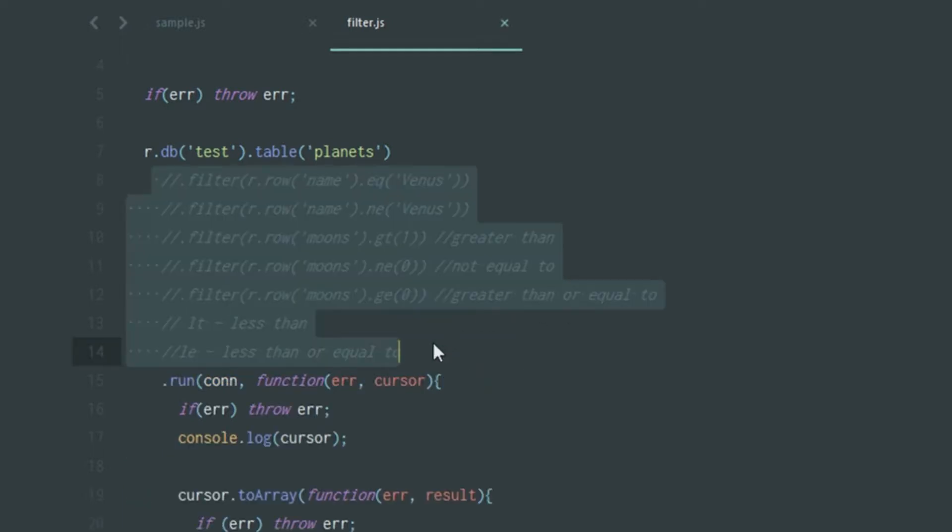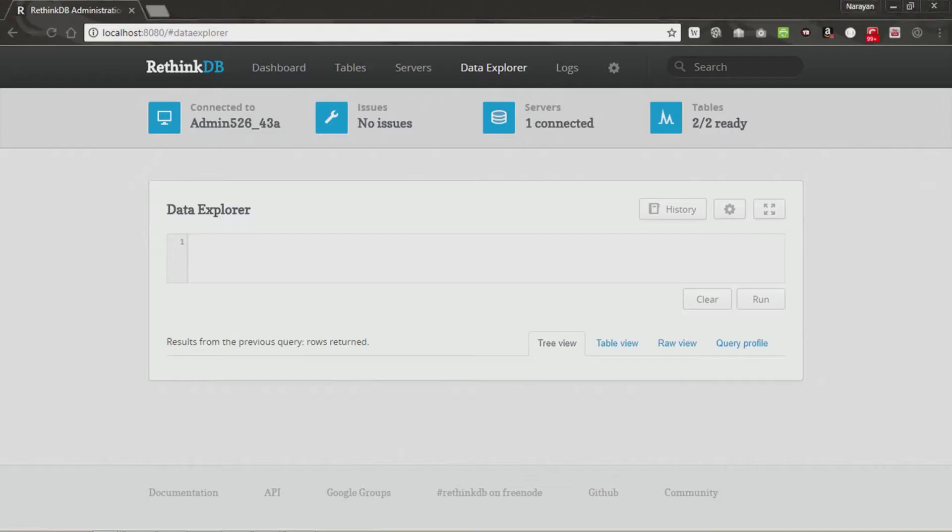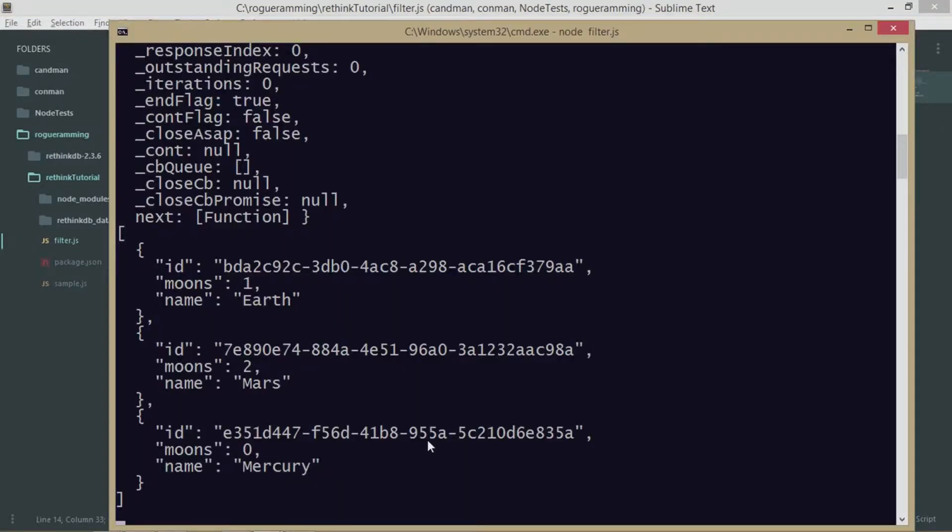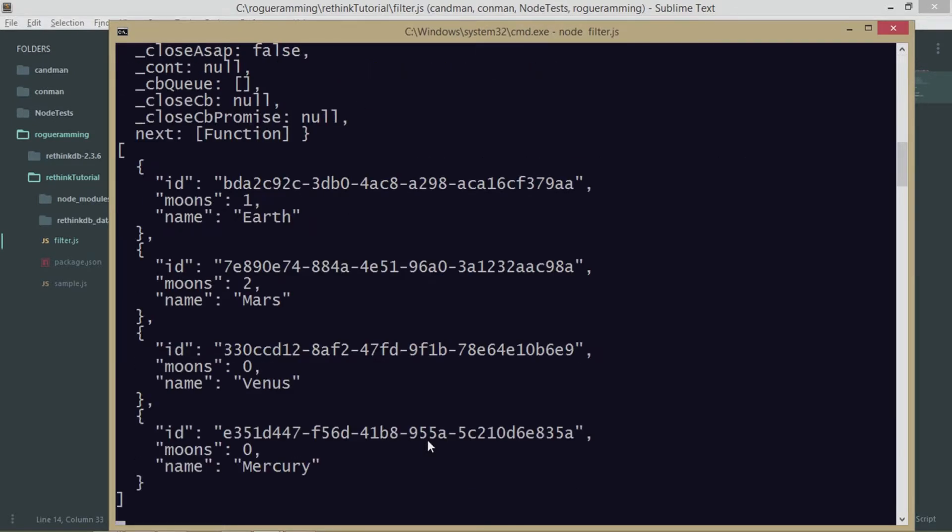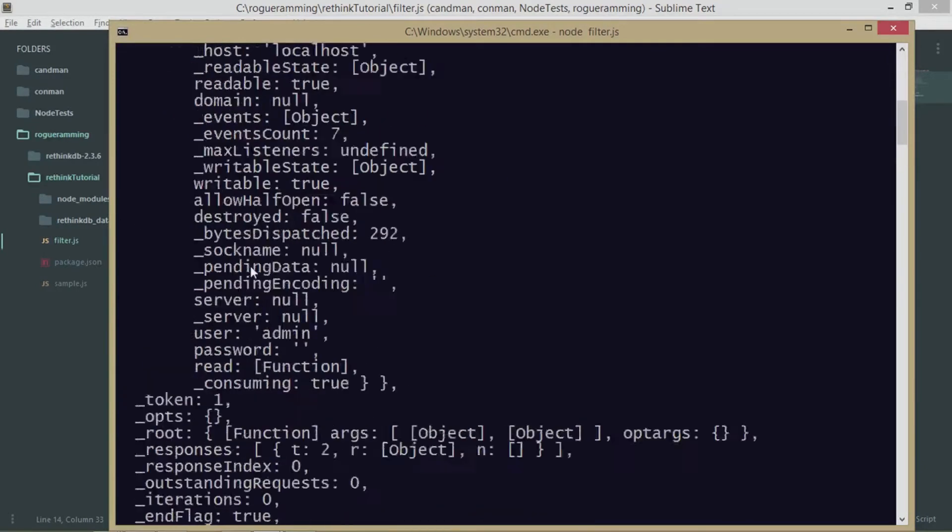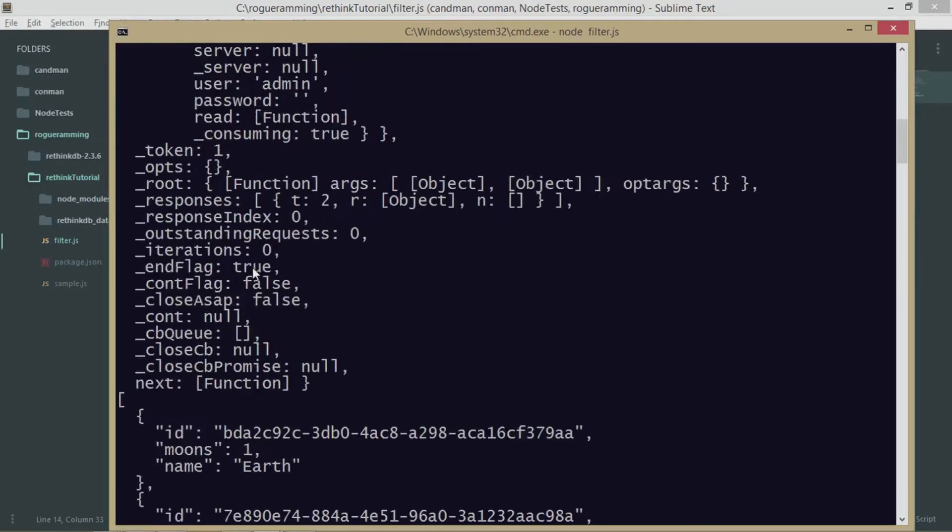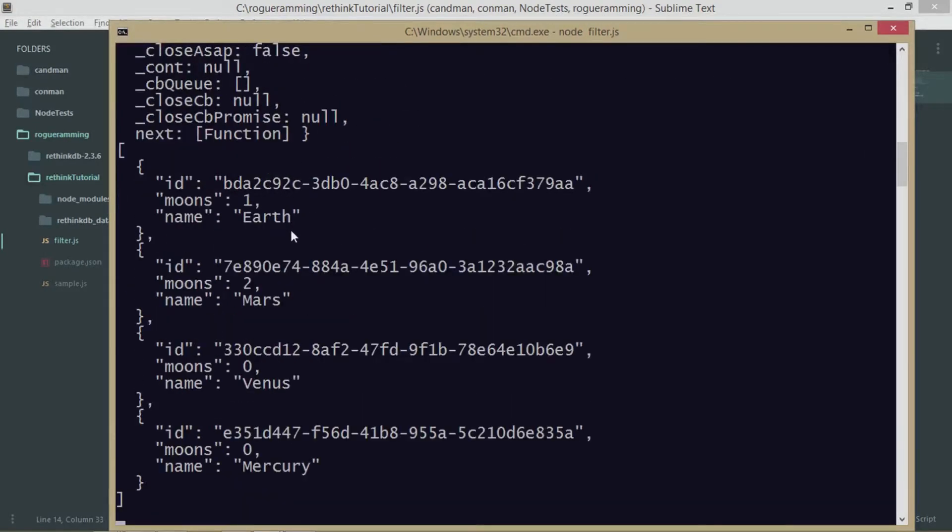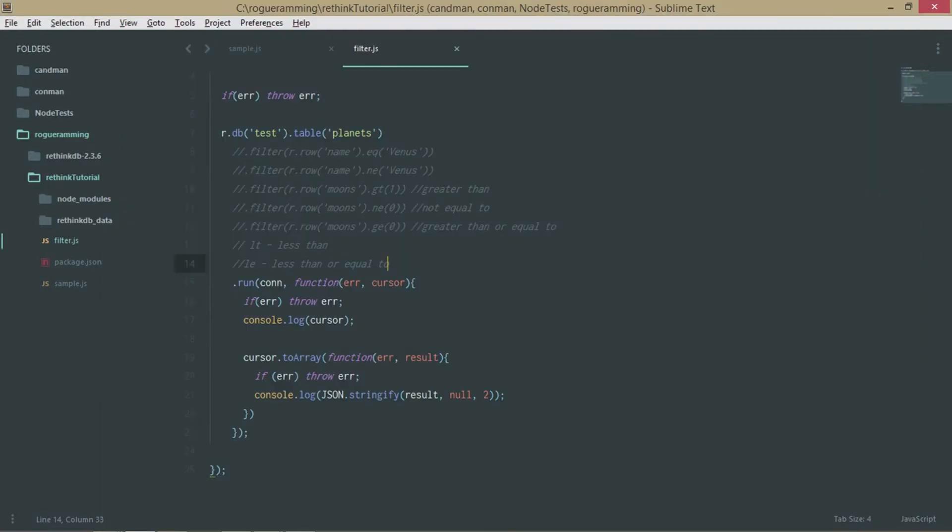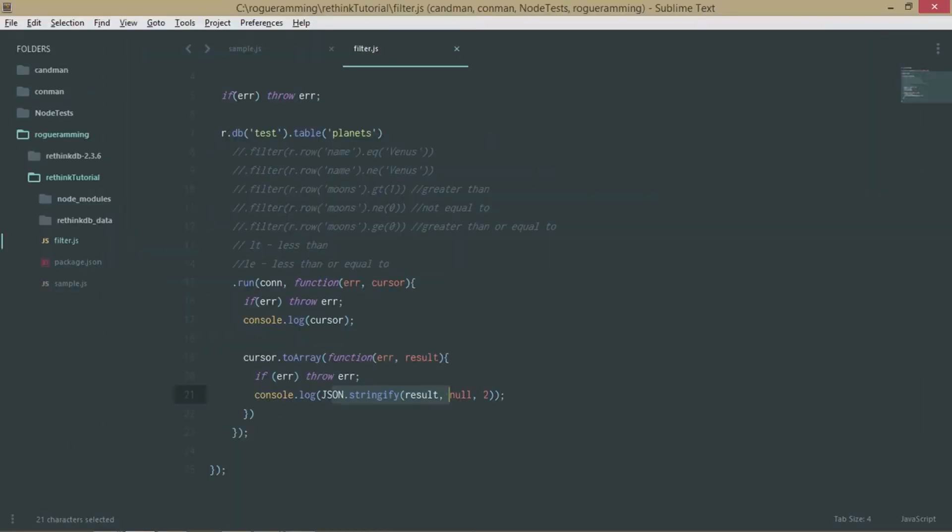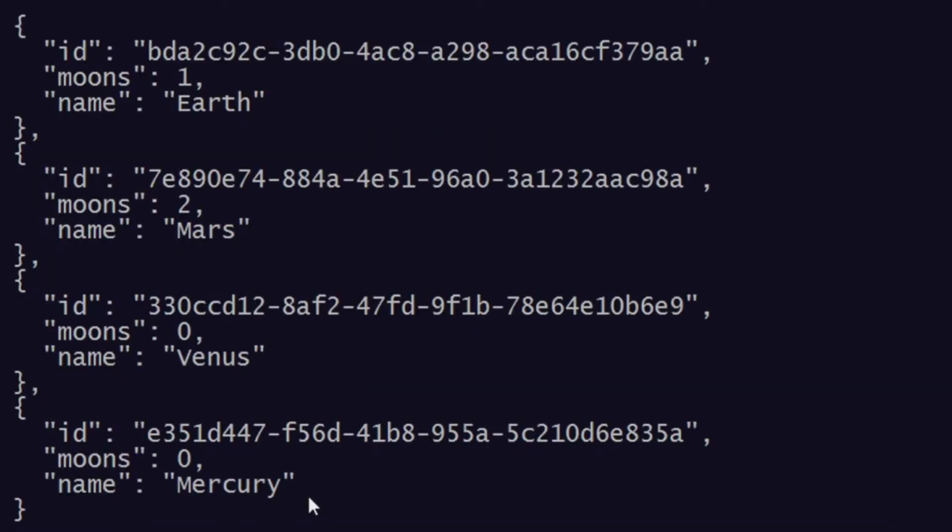Let's just get back the commented ones. Let's see what will happen when I run this. As you can see, we're consoling out the result which talks about a lot of things which are not required, but we're also consoling out something in a stringified format. That's showing the planets we have as of now: Earth, Mars, Venus, and Mercury with their moons along with the system-generated IDs.